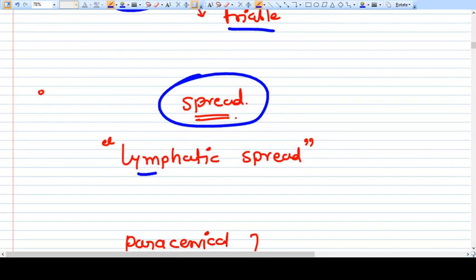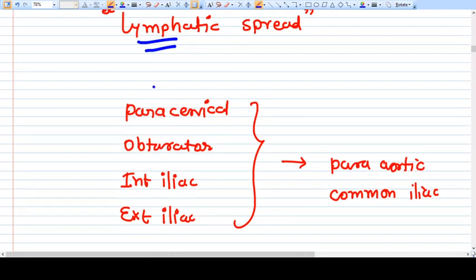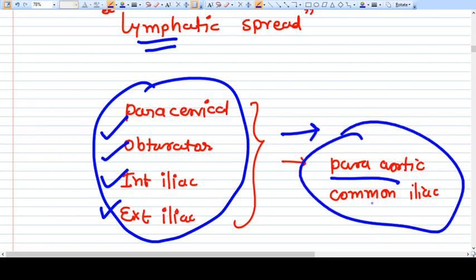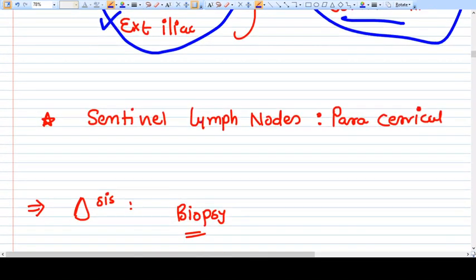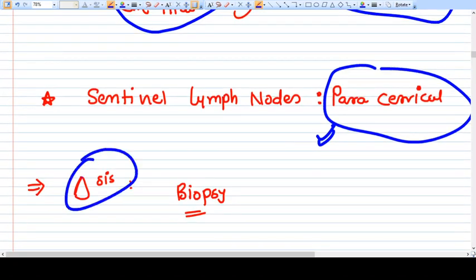How does this carcinoma spread? The most common route is lymphatic spread, followed by hematogenic spread. The first group of lymph nodes involved are the paracervical, obturator, internal iliac, and external iliac nodes. They then spread to higher nodes — the aortic and common iliac nodes. The sentinel nodes are the paracervical nodes.